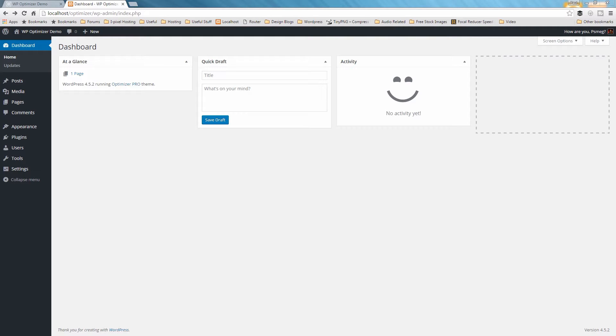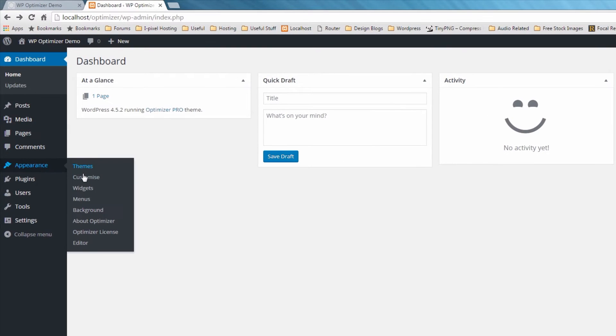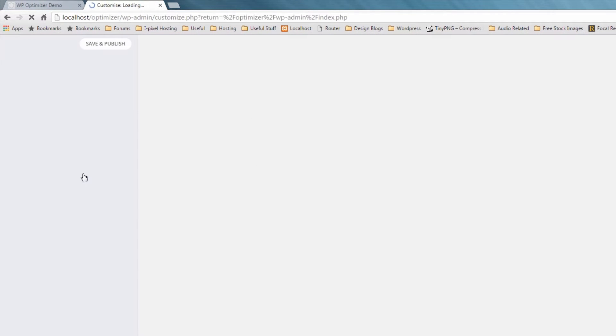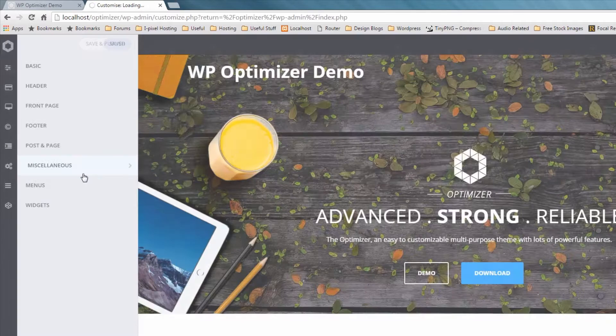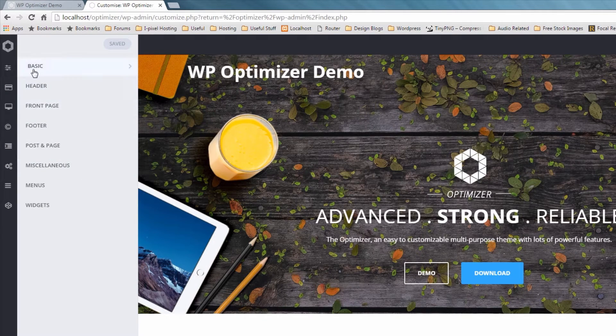First, let's see how we can make the header transparent on the front page. From your WordPress navigation, navigate to the Appearance section and then click on Customize. From the left panel, click on Header, then click on Header again.